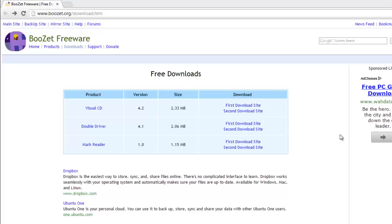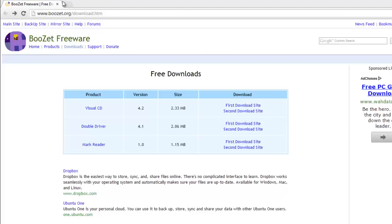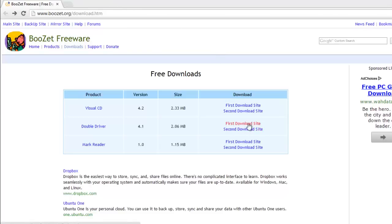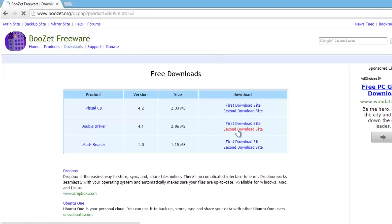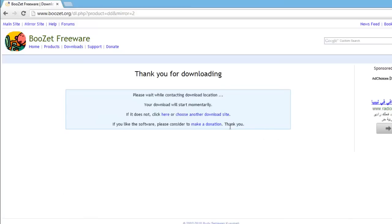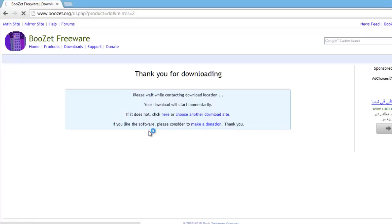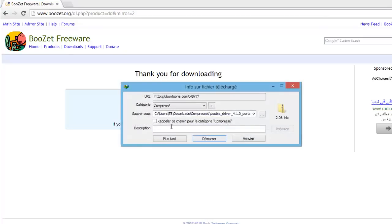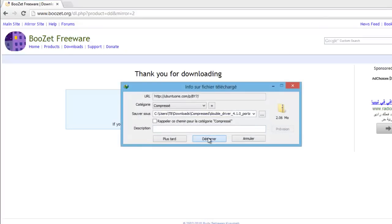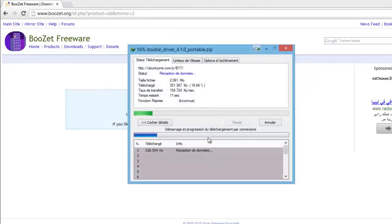So to start, we go to this website which you will find in the description, and we go to first download site or second download site. I will choose second because the first file has a problem, and we wait some seconds. Good, now it does not work.